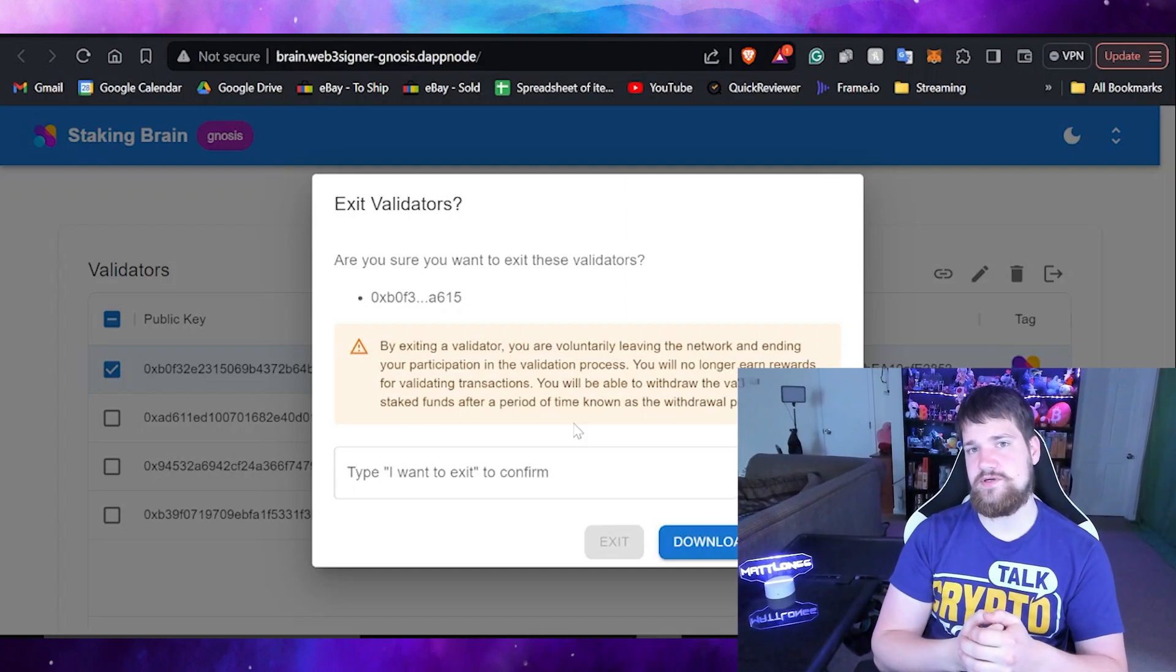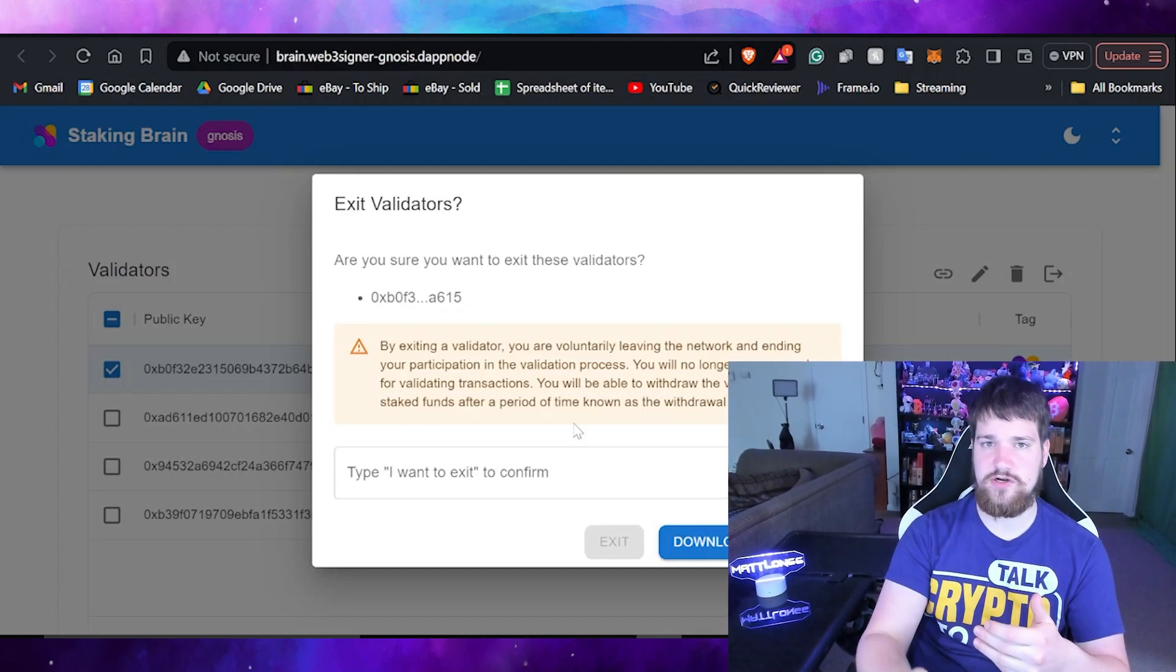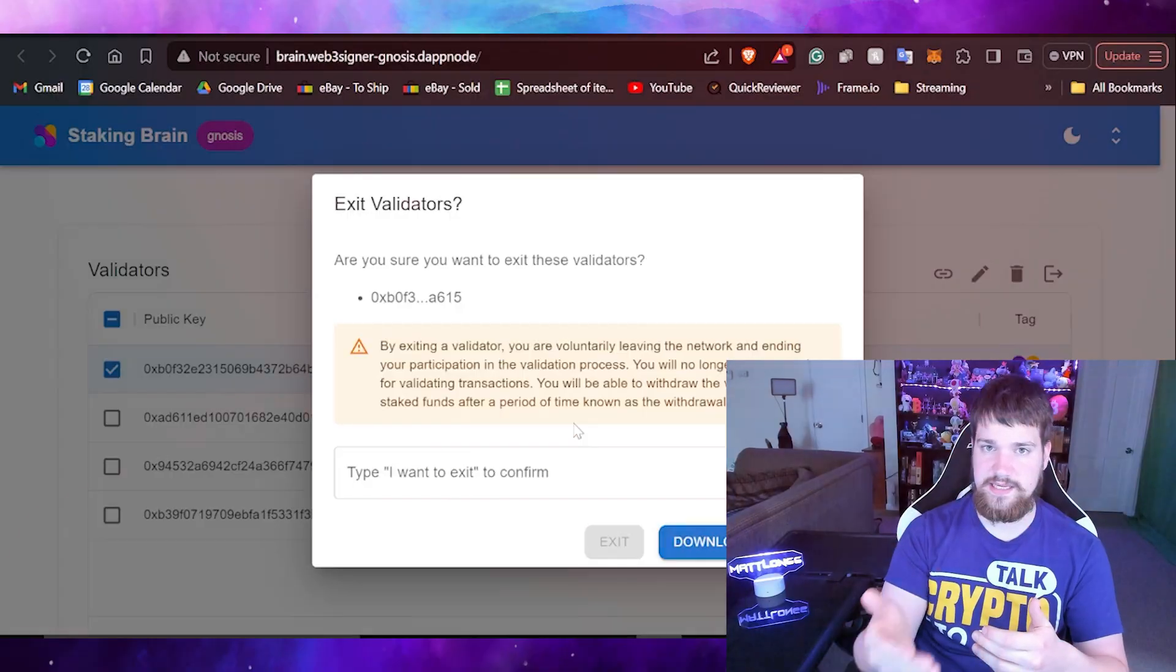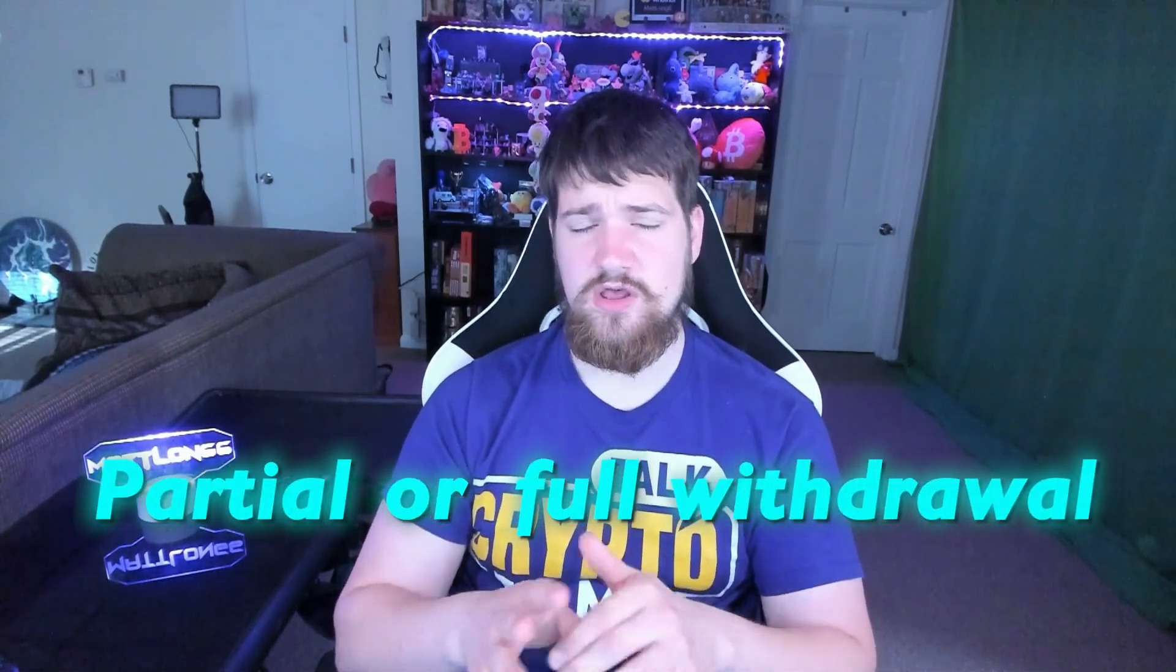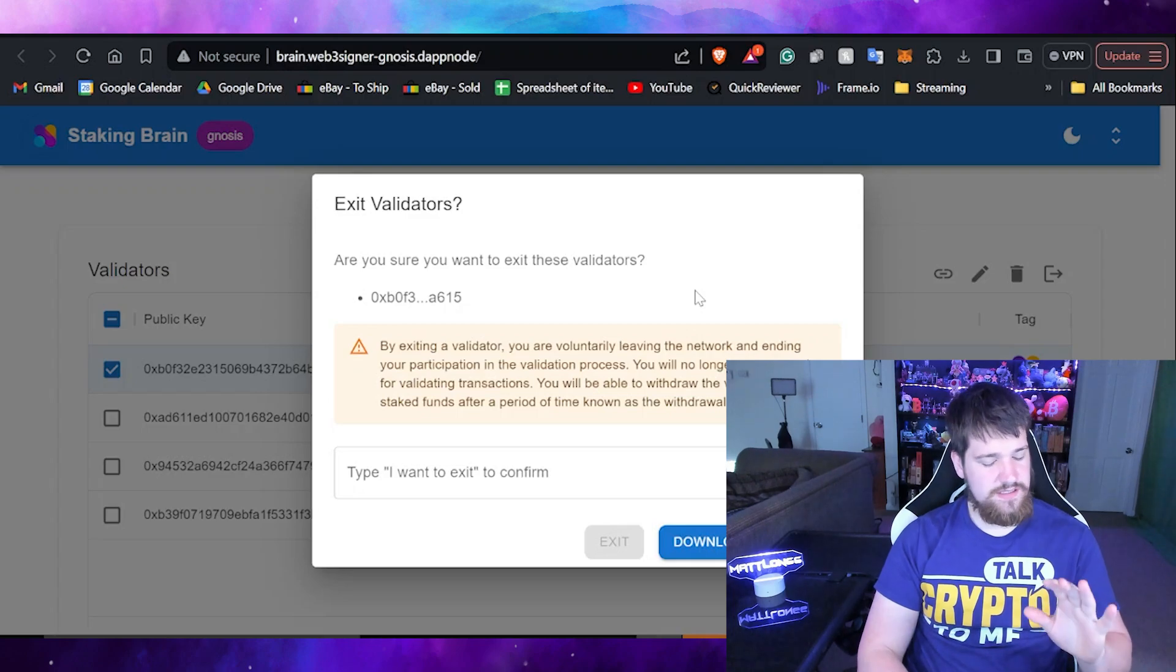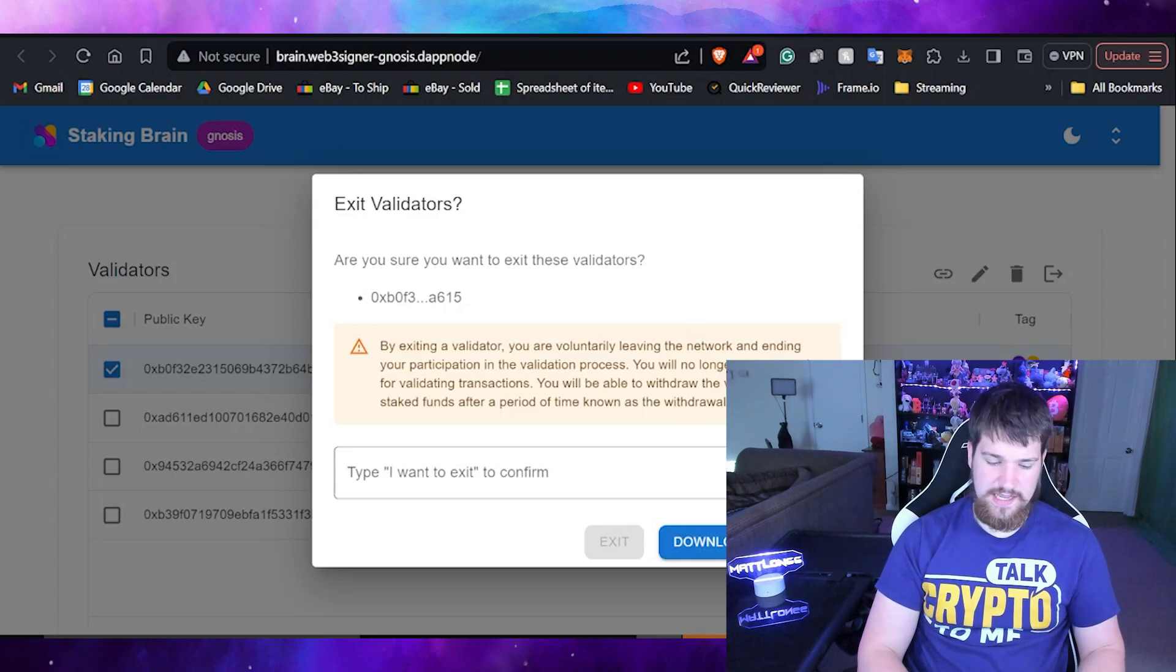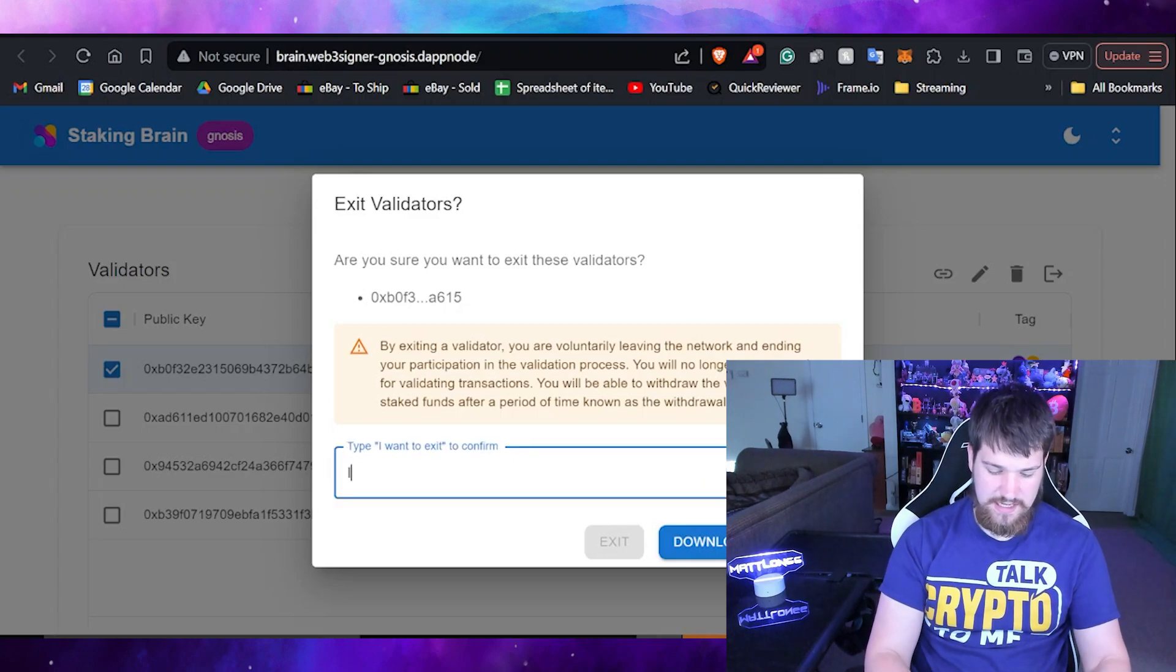Before I actually write that down, I just want to mention that in some articles they may mention something about a partial or full withdrawal. All that means is a partial withdrawal would be you claiming your rewards, and a full withdrawal would mean that you're withdrawing all of it, because remember you have to maintain at least one Gnosis in your validator in order for your validator to still be valid and online.